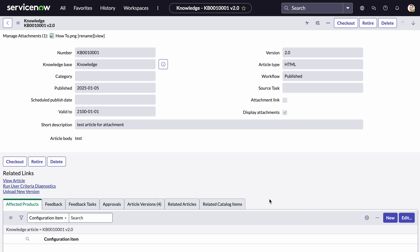But I'm back with a new video, and in today's video I wanted to show a very easy and simple way that we could essentially show which records have attachments associated to them. I've been asked this quite a lot, and there's no real easy out-of-the-box way to showcase if a record has an attachment. In this specific video we will use knowledge as an example, but you can expand this to pretty much any record at any table.